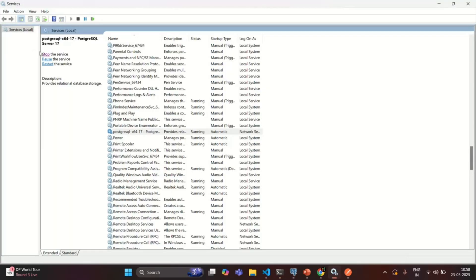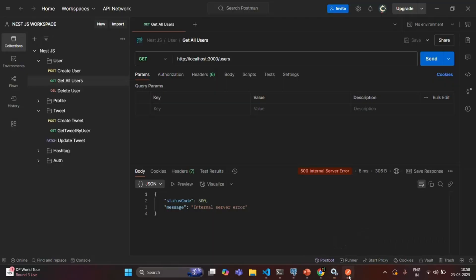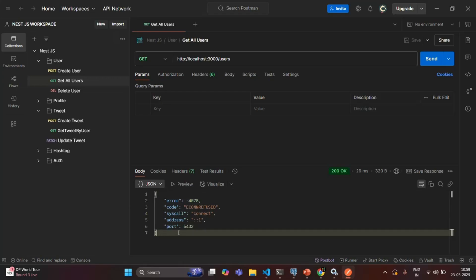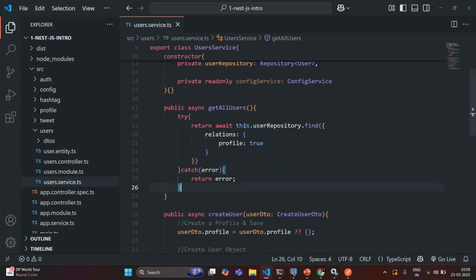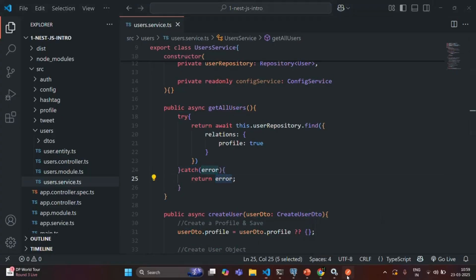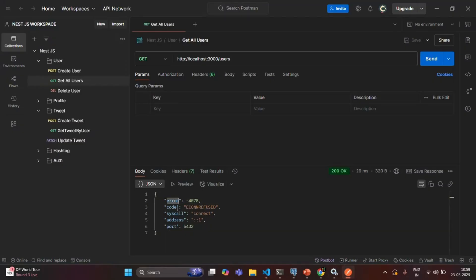Let me stop the service again and go back to Postman. Now if I make the request, you see that in the response we are receiving the error object. An exception occurred and that exception was caught by the catch block. From the catch block, we are simply returning the error object, so that error object has been returned in the response. You can see the error number and the code for the error — it says eConnection refused. Basically, the application was not able to connect to the database, so there was a timeout error.